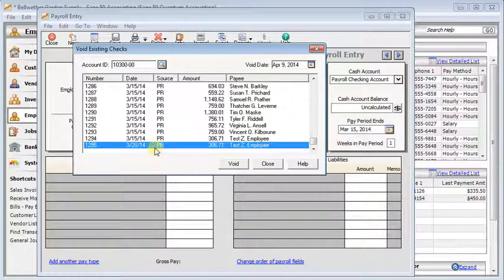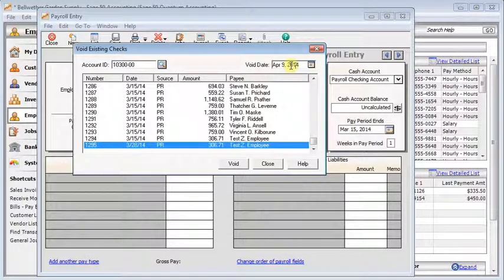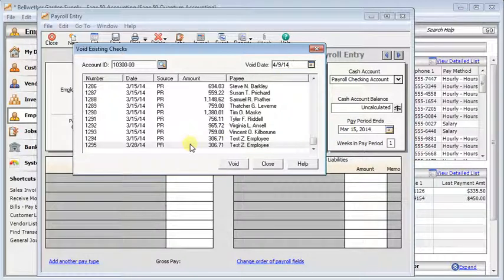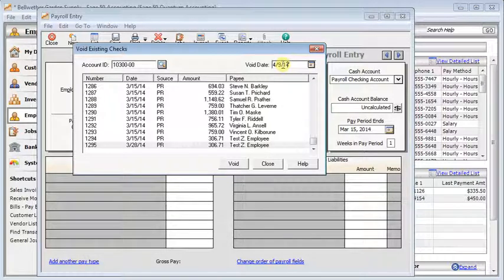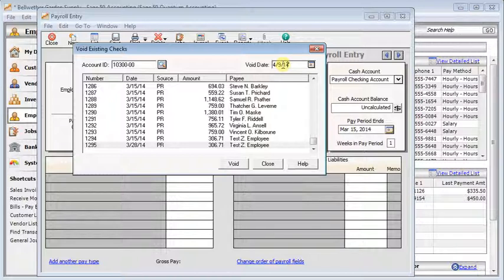In most cases you would not want to set the void date to be the same as the check date because then you'd be going back and changing a prior period. When you void a check in Sage 50 it actually creates a negative transaction and posts it on the void date. So if you've already gone into the next month or next quarter you could be changing financial statements or at the very least you'd be changing the payroll totals for that period.